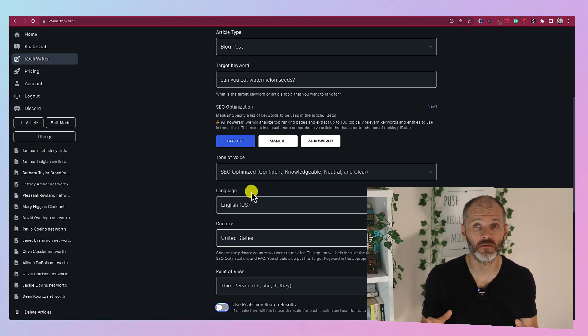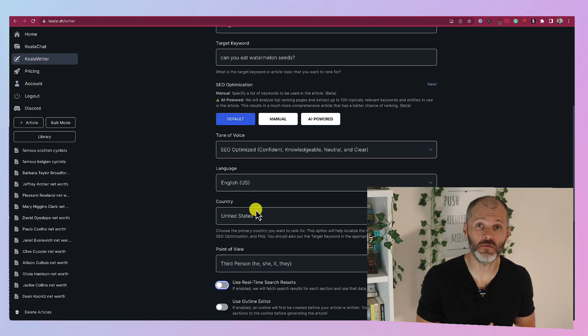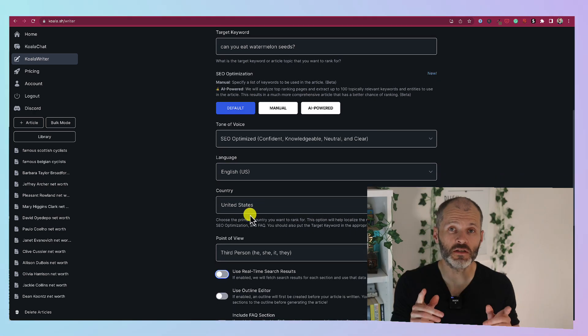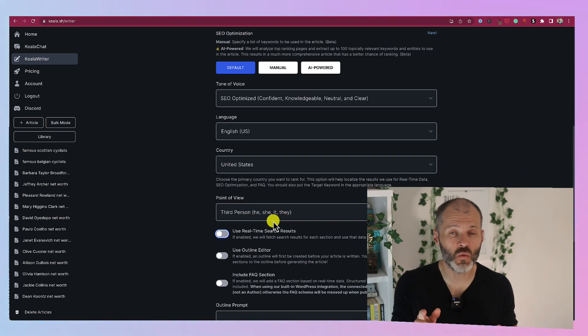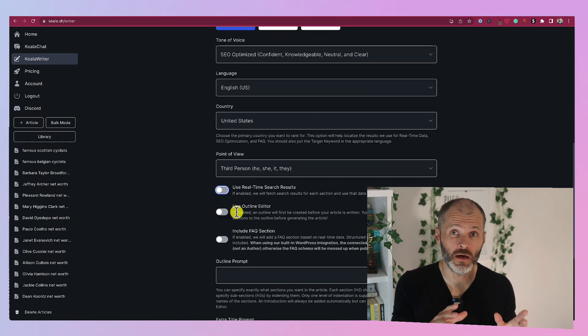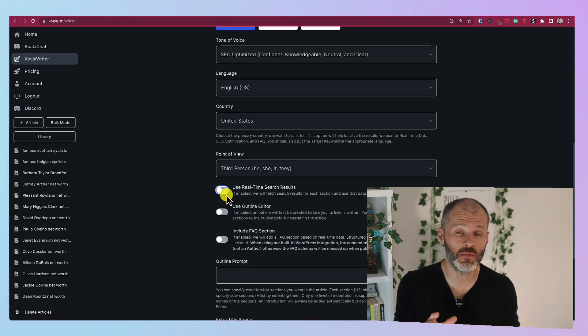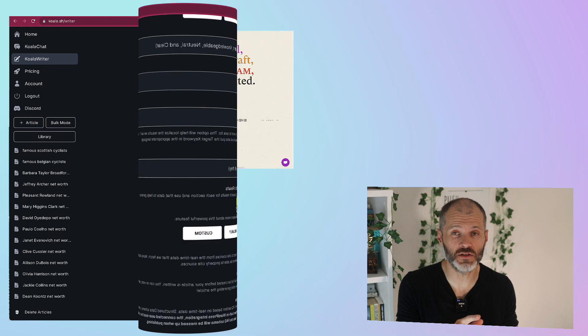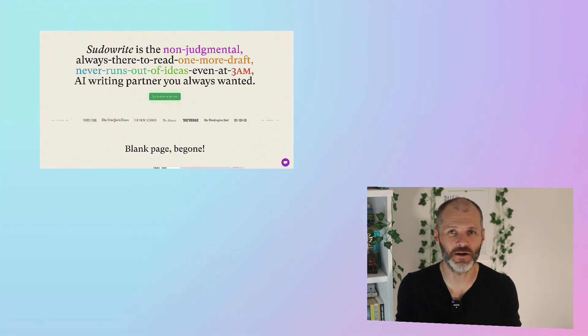Two other tools which are also worth considering, now I don't use these as much, are PseudoWrite and Writer. You can use both of these tools to write email responses using AI,